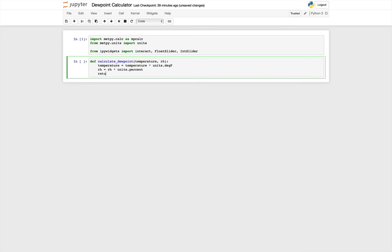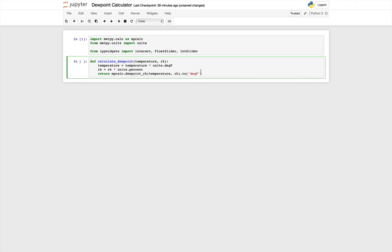And then I'm going to return our answer from mpcalc. We have a function, so you don't need to write the math, dew point underscore rh, that takes temperature and relative humidity and returns the dew point. Now we're going to want to make sure that we return degrees Fahrenheit, so .2 degf. And then the last thing that I want to do is I'm going to round it, because this will give us an answer with absurd amounts of precision that we don't need and don't really mean anything. So I'm going to use the Python function round and round it to one decimal place. So round, the first parameter, being the answer that we get in degrees Fahrenheit, and the second is how many decimal places of precision we would like.